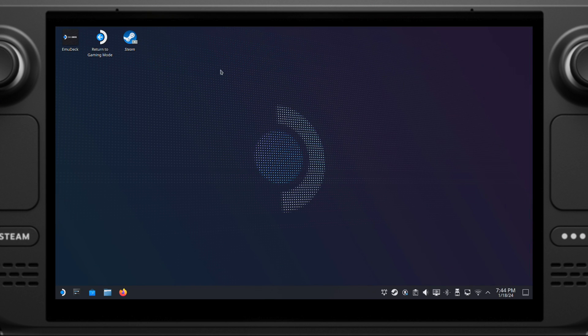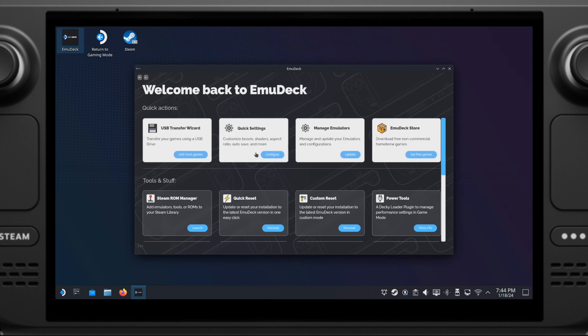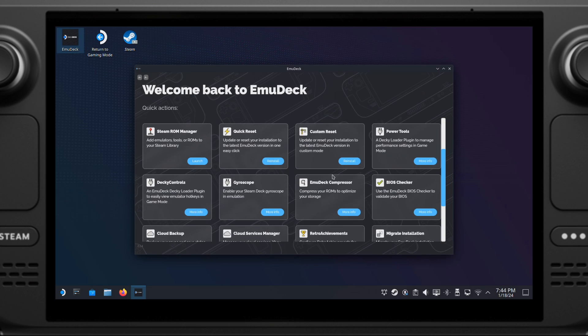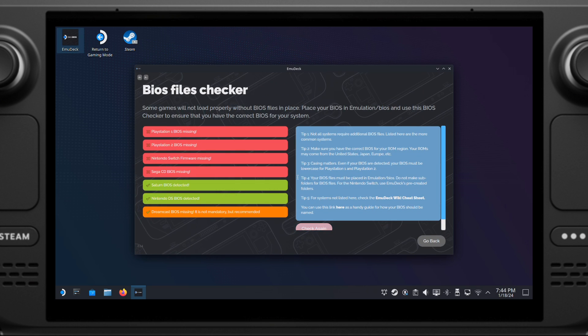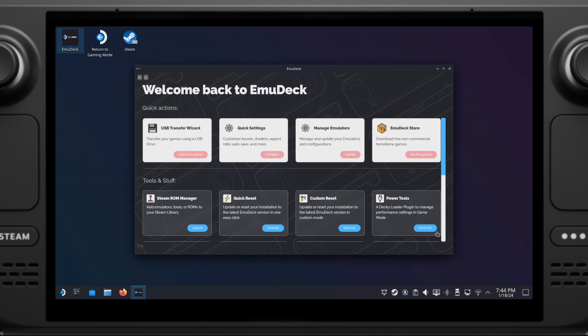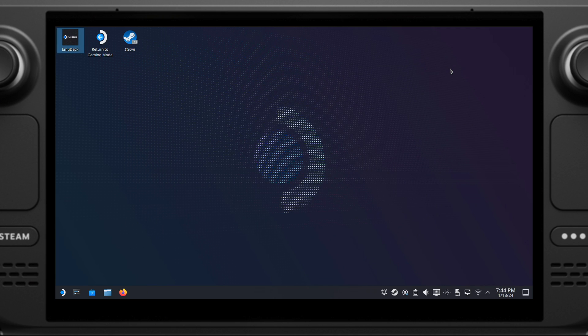Now you can open up your EmuDeck and then go to BIOS checker to verify your BIOS files. It should see your BIOS files have been detected. Otherwise, you might have the wrong BIOS files. That's all for Sega Saturn and Nintendo DS BIOS setup.